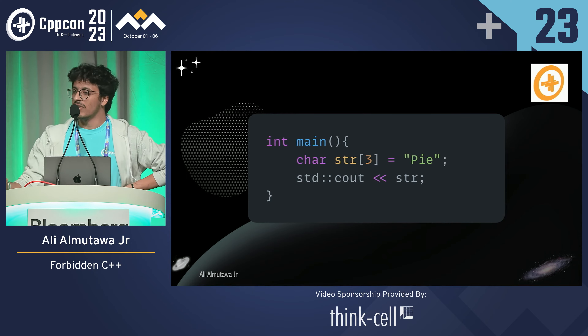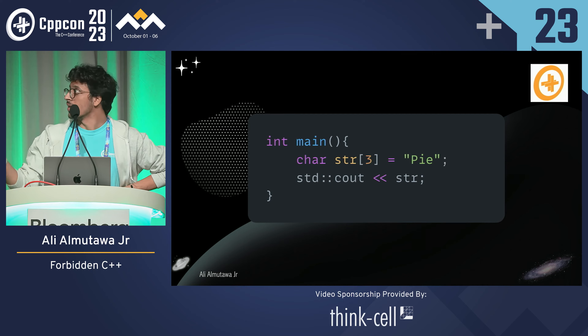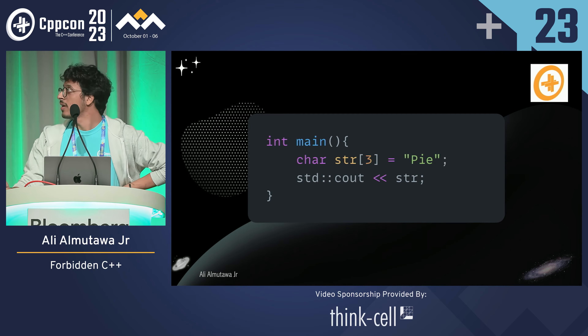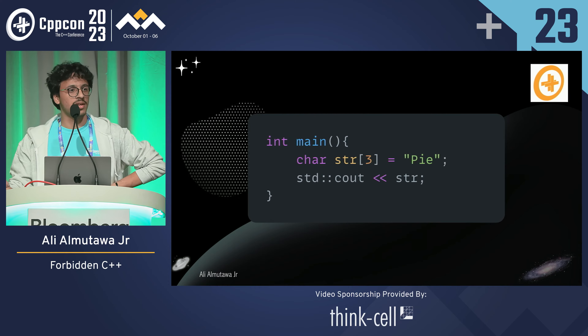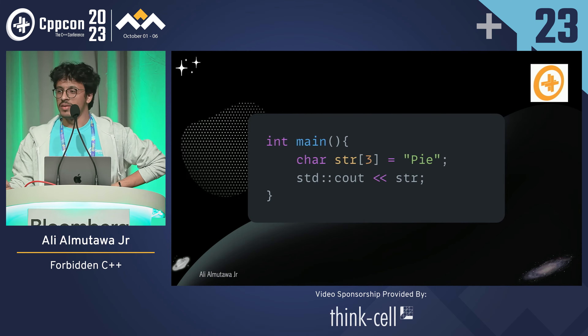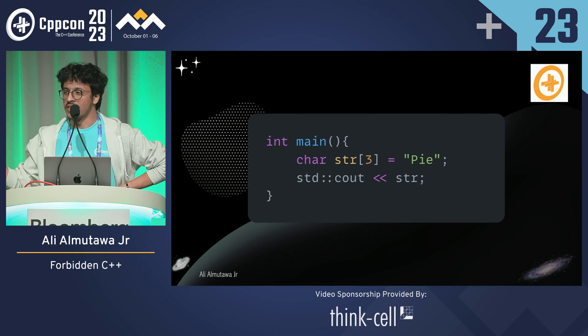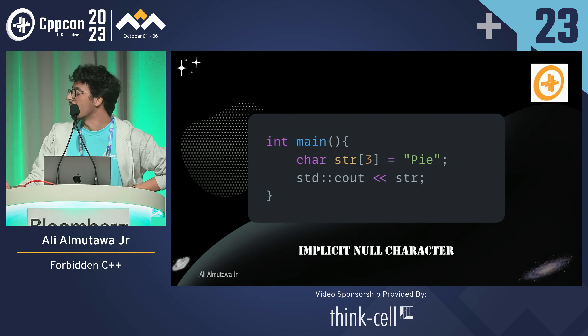Now I have a char array of size 3. I'm setting it equal to "pi". I'm printing it as a string. What is the output? The output is "pi" — because of the null terminator. I'm just fitting the null terminator at the end of the string.